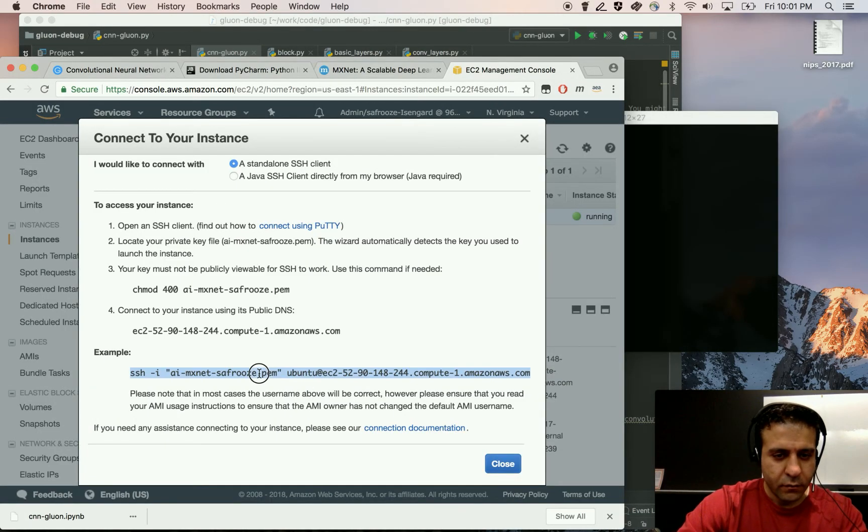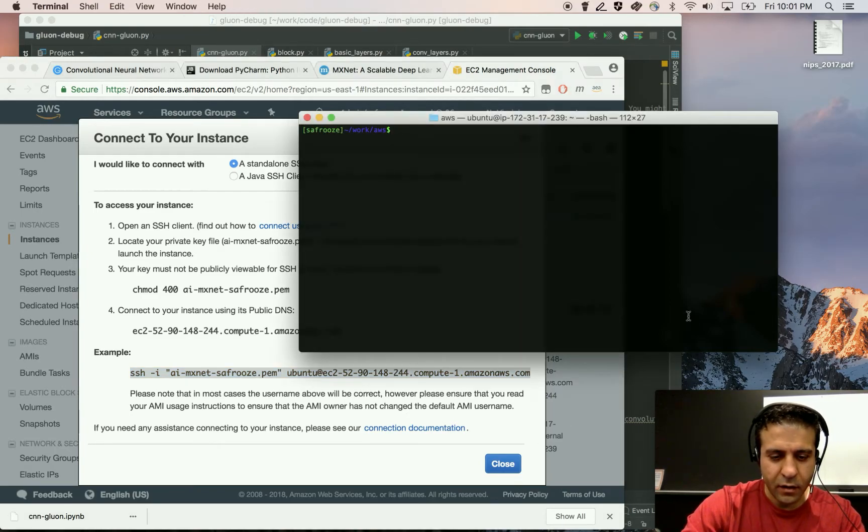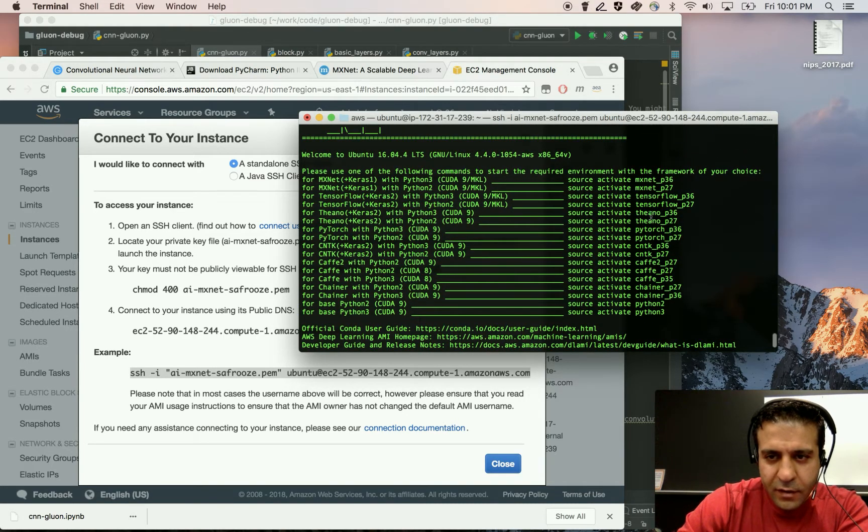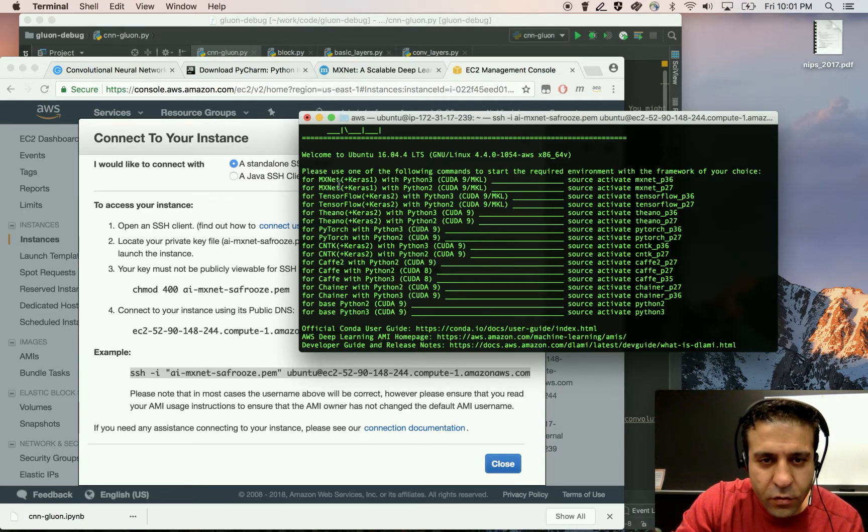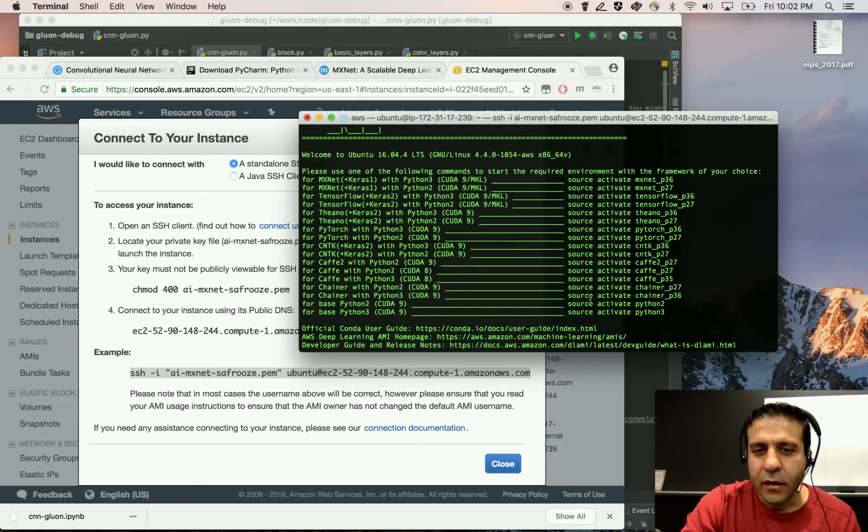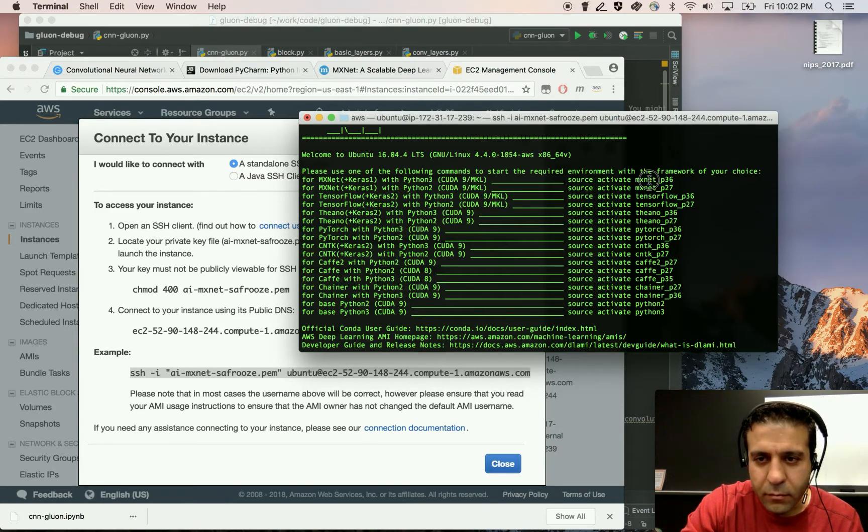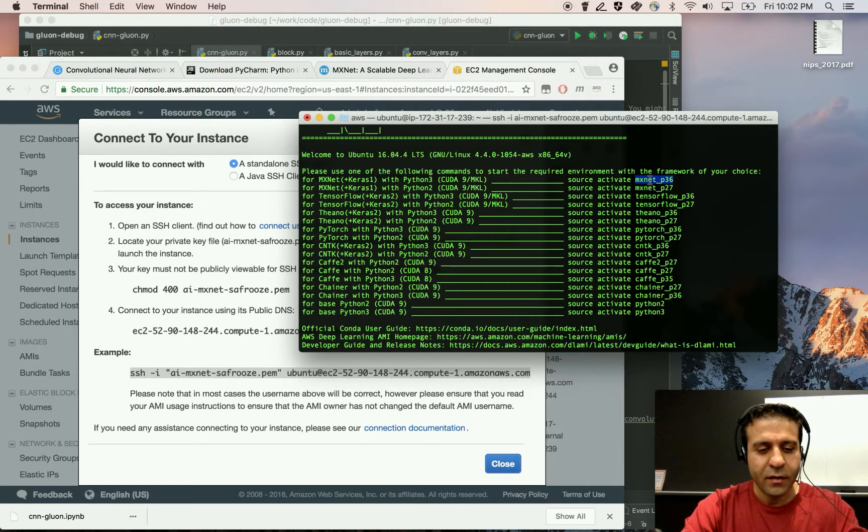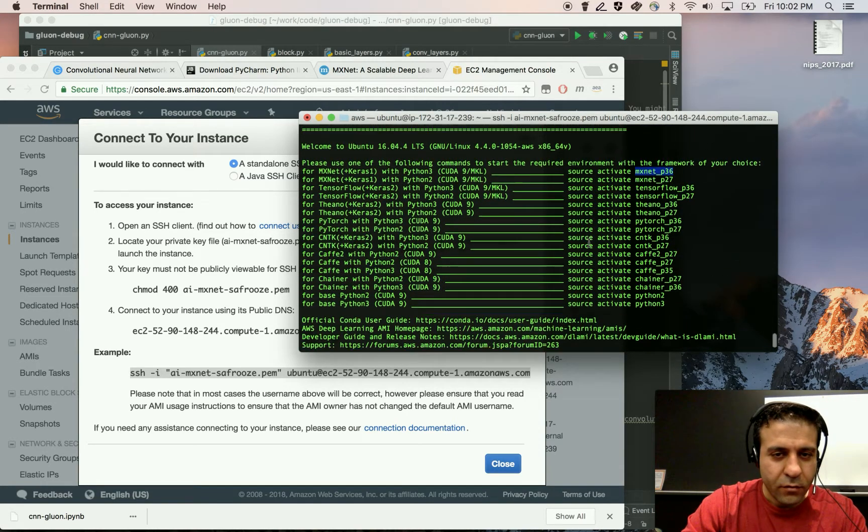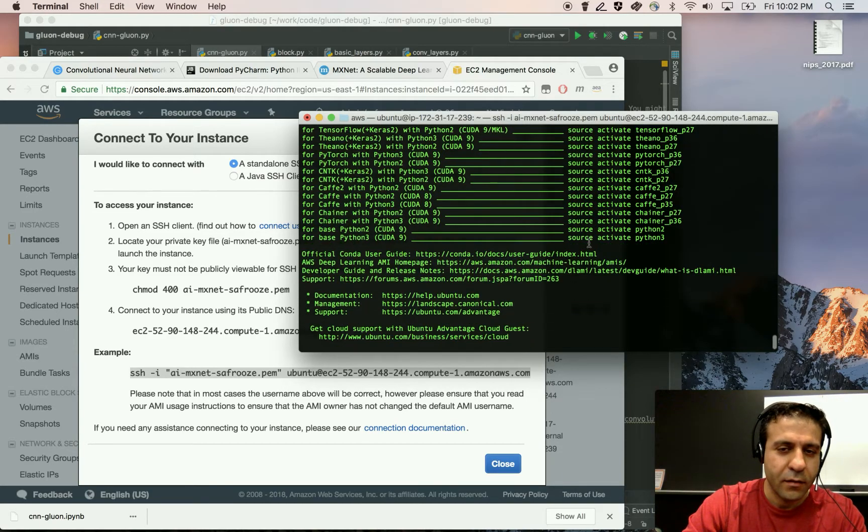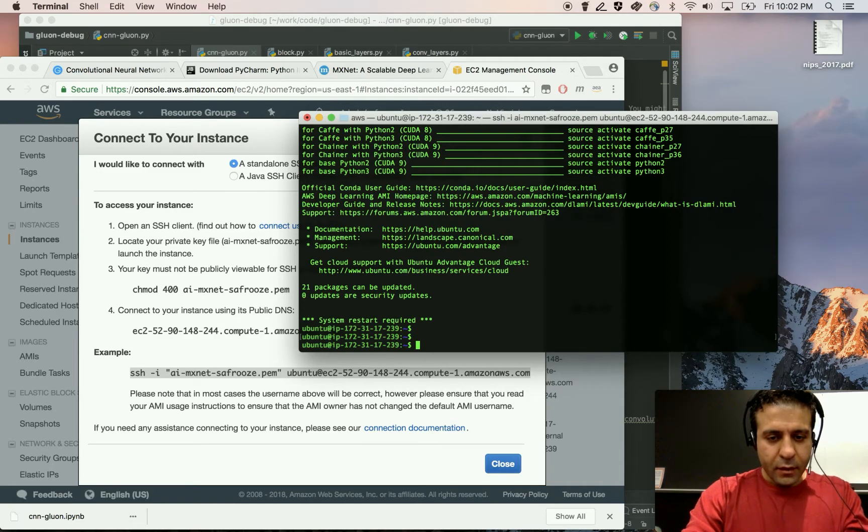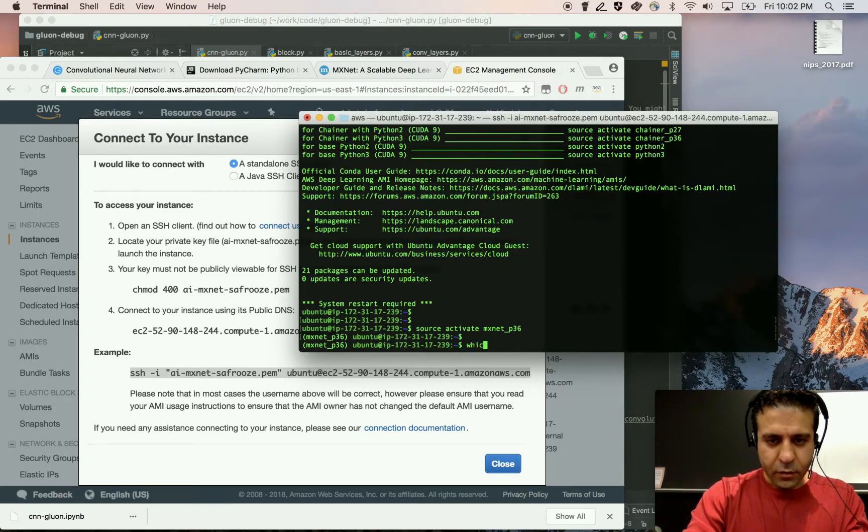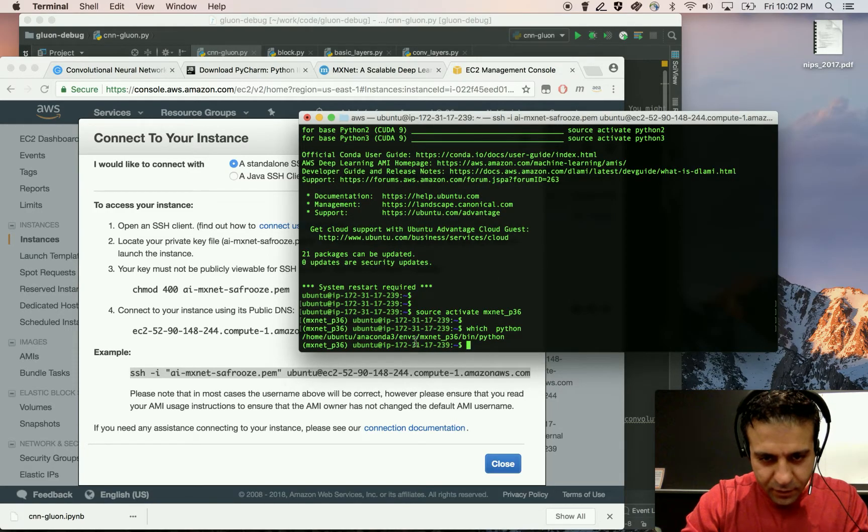Now I try to connect to the instance using SSH. You can see that as soon as you log in, you get this message here that shows you all the existing Conda environments that are already loaded on this instance in this DLAMI. The one that I'm mostly interested in is the MXNet P36, which is the Python 3.6 Conda loaded with MXNet and a lot of other libraries, including Matplotlib as well as NumPy. So I'm going to activate this environment and I'm going to check what the Python path is in this environment.